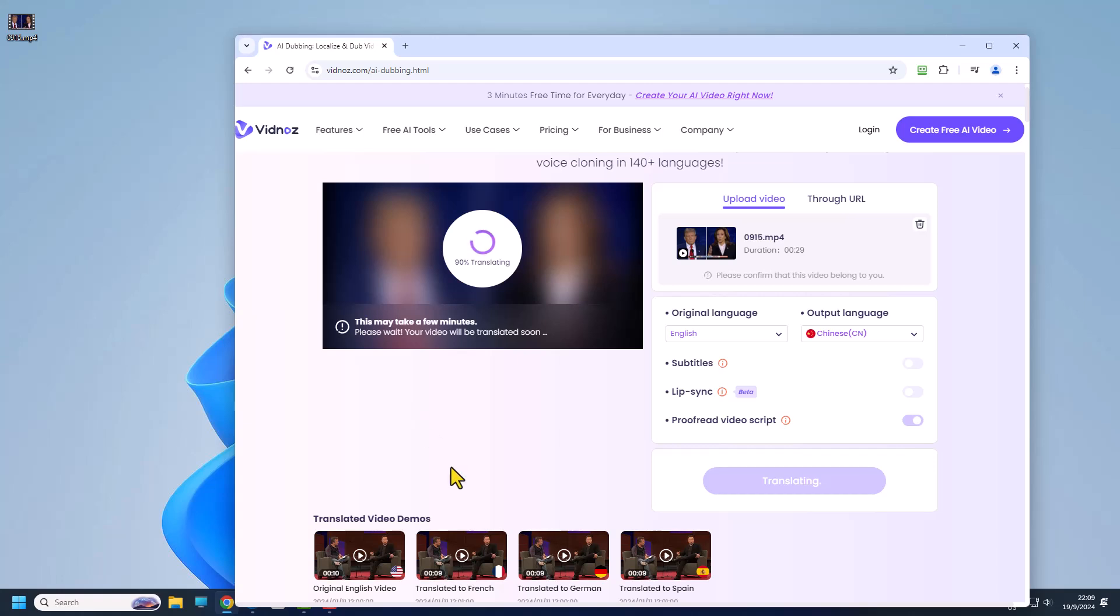That is one big disadvantage and it doesn't have multiple speaker. That is another big disadvantage but let's see the final result and you can check it out for yourself.